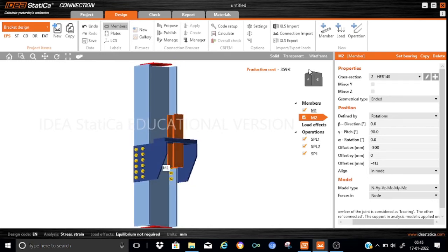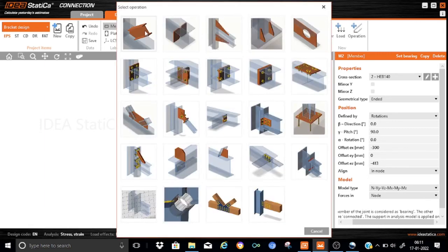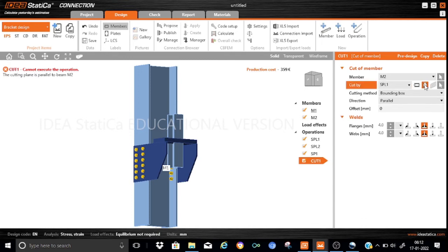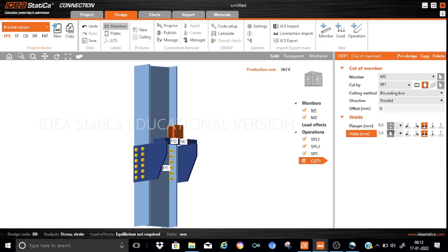Now we need to apply the manufacturing operations such as the cut, and we need to properly weld the bracket and this stiffening plate, then apply the loads. Let us add a manufacturing operation to cut this vertical member by the stiffening plate. We shall add the operation, and this will be done through the cut command. Our member will be M2, because we want to cut member M2, and it has to be cut by a plate — we will select plate SP1. All parameters will remain the same. For the welding, we will use a 6mm weld, that is a fillet for both sides — let us increase the thickness to 6mm — and for the web also increase to 6mm. As you can see, it is being properly cut.